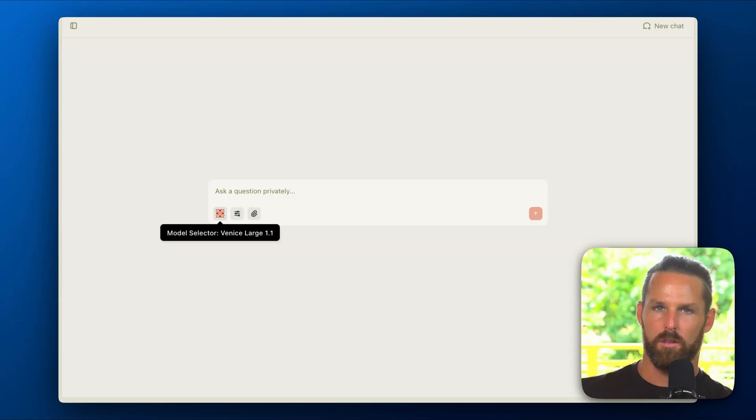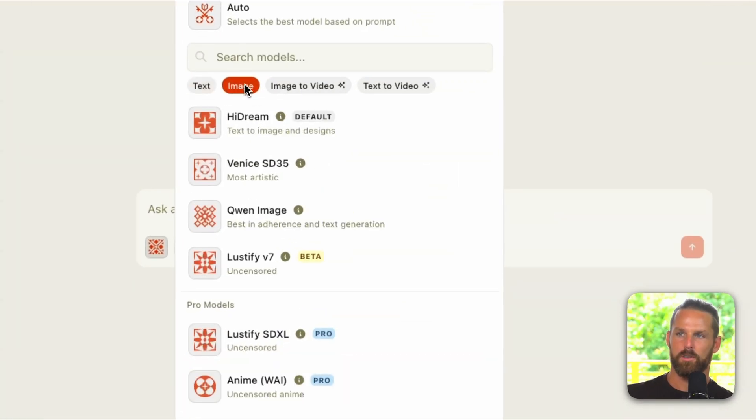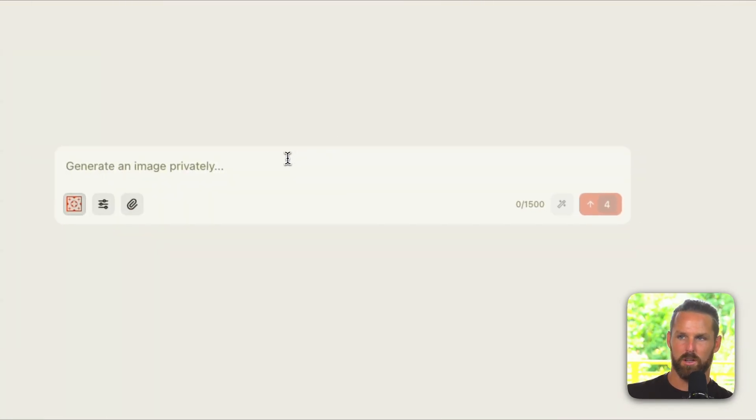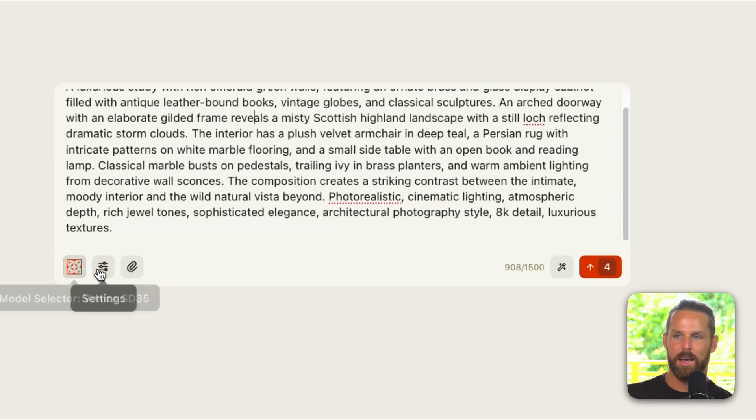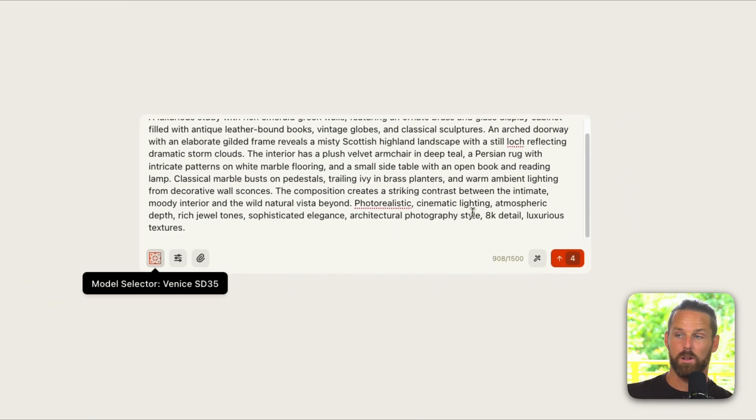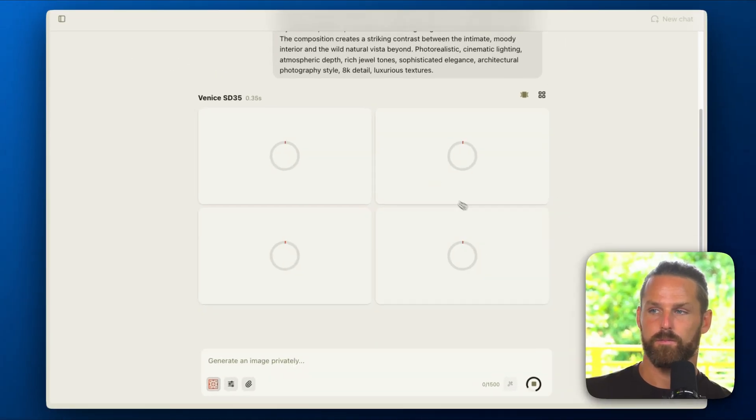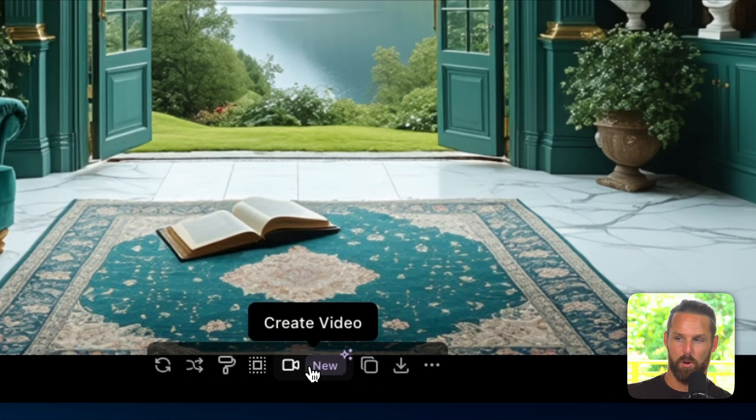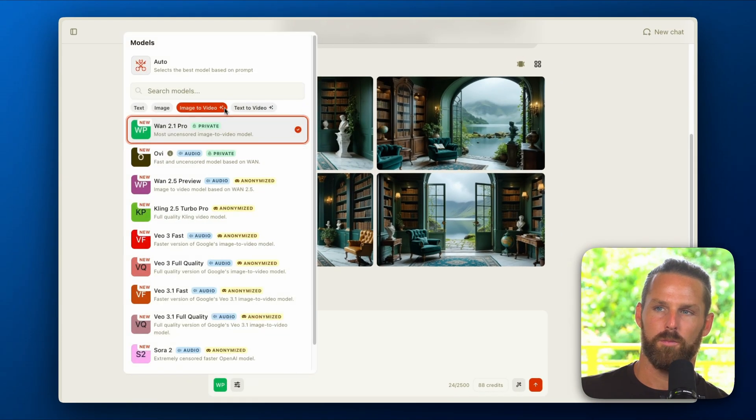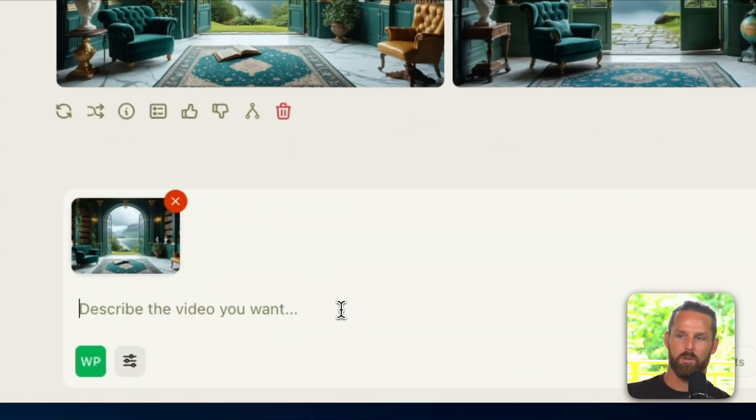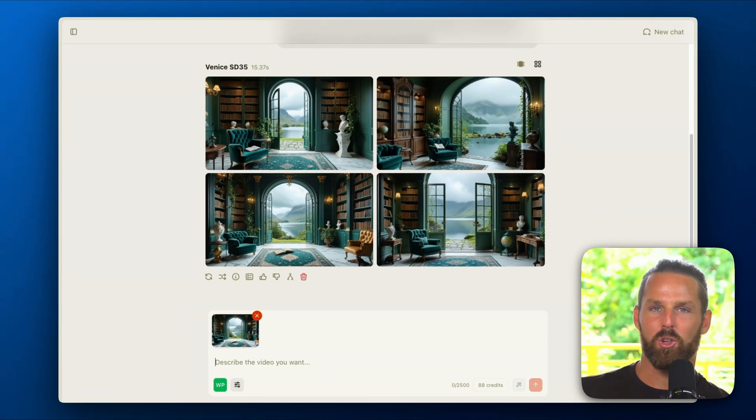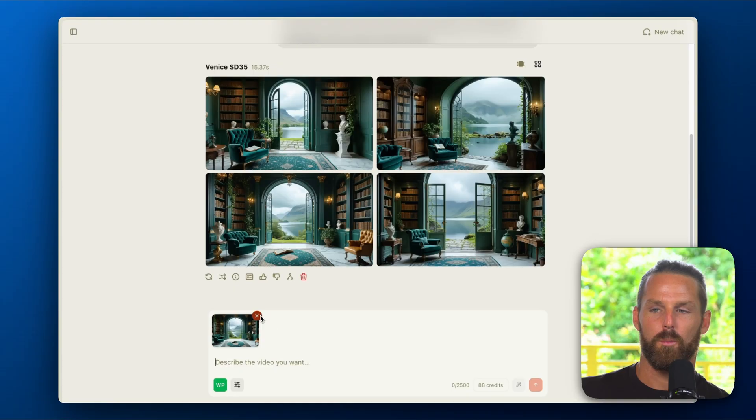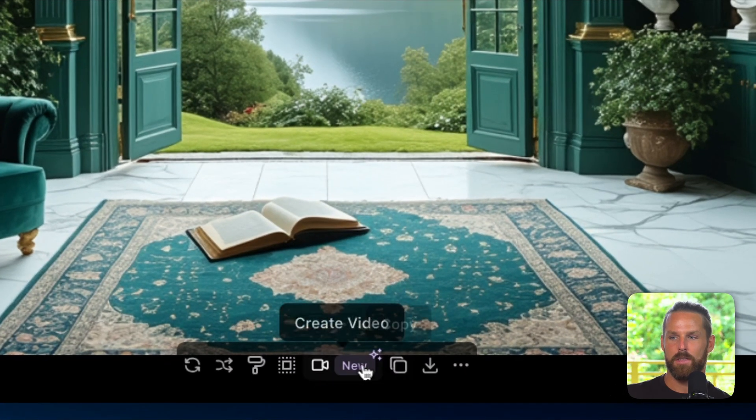Now I want to show you two quick pro tips to get high quality video generations. The first is maybe you want to generate an image first. So if I have a detailed prompt for an image, I can generate that using one of Venice's high quality image generation models, and I can take the one I like most and click this create video button. This will now change your model to an image to video model and you can now add a prompt here.